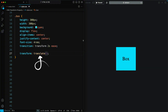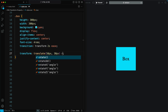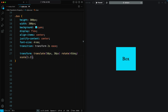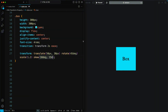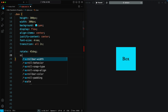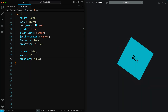By using translate, the element is moved 50 pixels to the right along the X axis and 30 pixels down along the Y axis. By using rotate, the element is rotated 45 degrees clockwise. By using scale, the element is scaled up by 20% along both axes. By using skew, the element is skewed 10 degrees along the X axis and 15 degrees along the Y axis, creating a slanted effect. This is a really common way to use these properties — with modern CSS, we can combine rotations, scales, and translations easily.